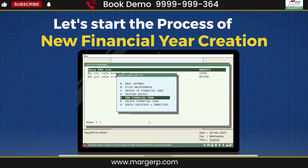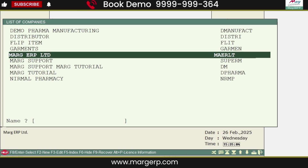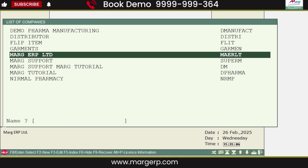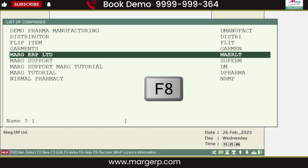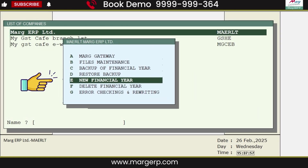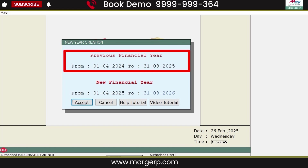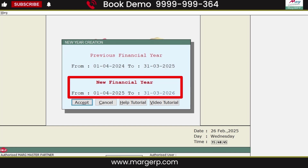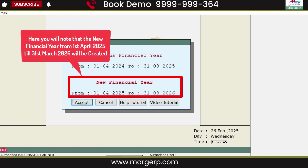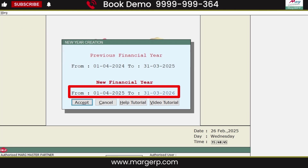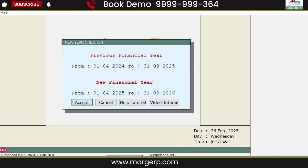First, we will select the company from the list of companies for which we want to create a new financial year. Then we will press Enter or the F8 key. In the open window, click on the new financial year option. This will open the new year creation window, where the software will display both the previous and new financial year — from 1st April 2025 to 31st March 2026. After that, click on the Accept button.